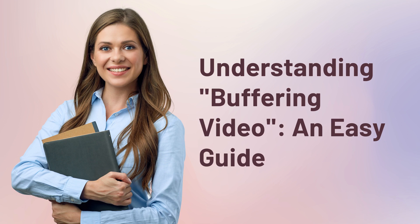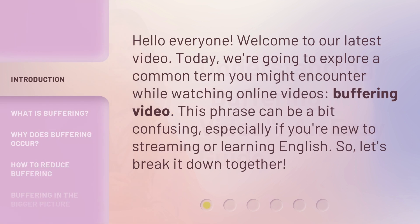Understanding Buffering Video: An Easy Guide. Hello everyone, welcome to our latest video. Today, we're going to explore a common term you might encounter while watching online videos — buffering video. This phrase can be a bit confusing, especially if you're new to streaming or learning English. So, let's break it down together.